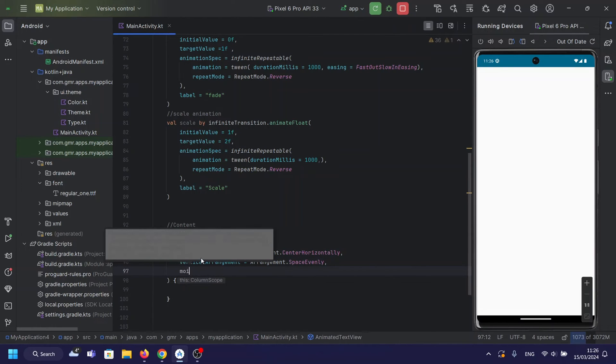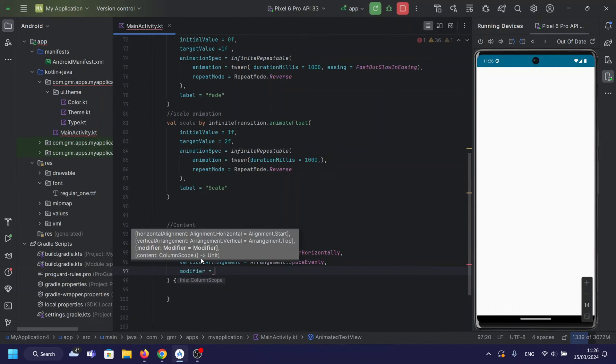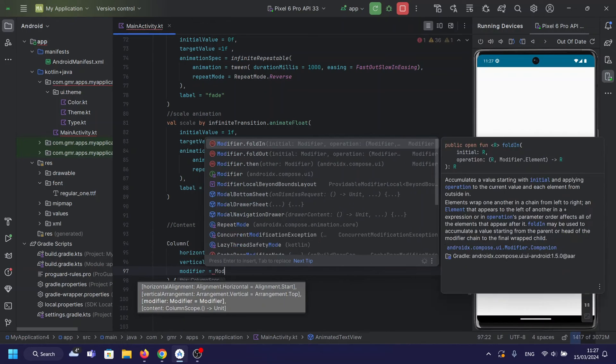Within the Column composable, we have two text elements. The first text demonstrates the fade effect, while the second text showcases the scale effect.